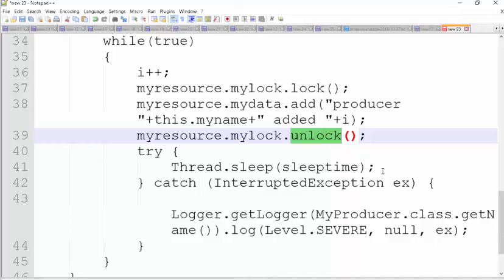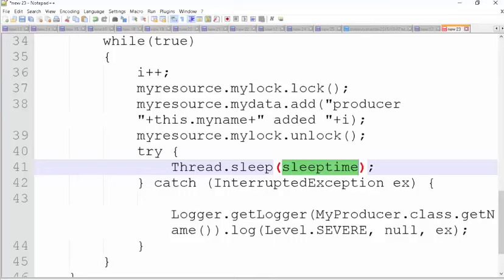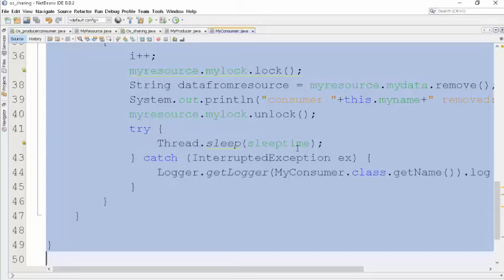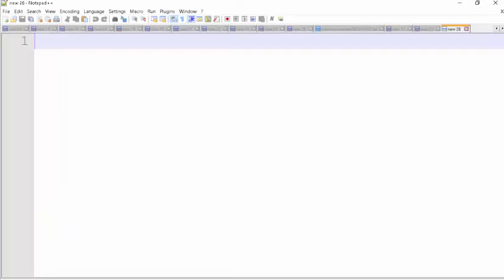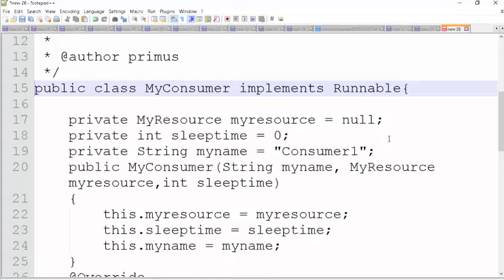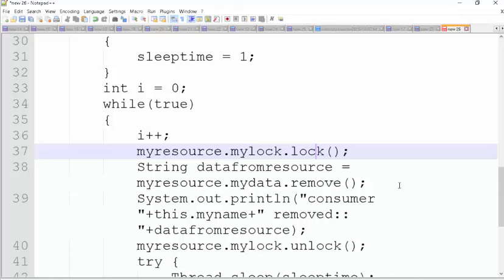After adding and unlocking, the producer sleeps. The code for the consumer is very similar. The consumer also has a very similar definition — producer and consumer are almost the same. The only difference is that the consumer, after getting the lock, goes ahead and removes something from the list rather than adding to it.